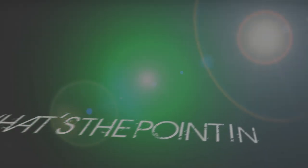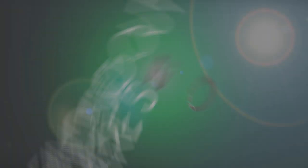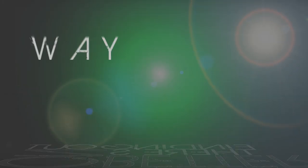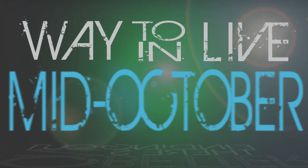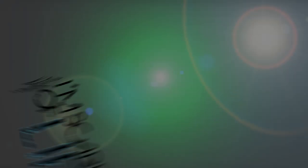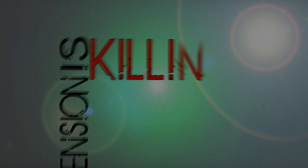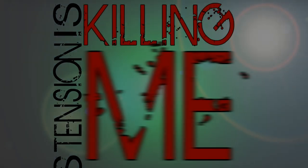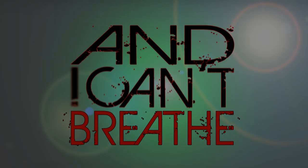Feeling sick, I'm so hungover, but what's the point of being sober? Finding out that there's no better, the way to live in me that's over. I'm stuck inside, I'm scared of life. I've never been the one to hide. This tension is killing me and I can't breathe.